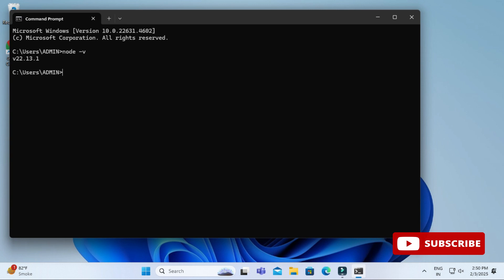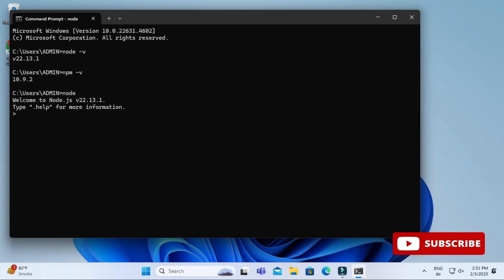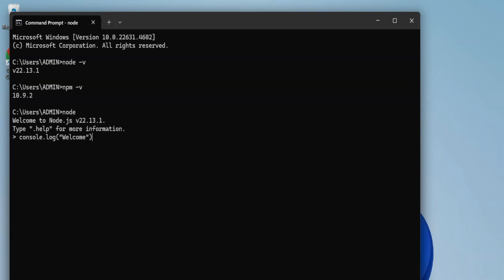Now let me show you how we can use Node on the command prompt. I am simply typing 'node' and now I can type any command whatever I want. I am just typing console.log with a message which I want to print. I am hitting enter and you can see it's showing me my output. In my next video I will be showing you how to use Node.js in VS Code.